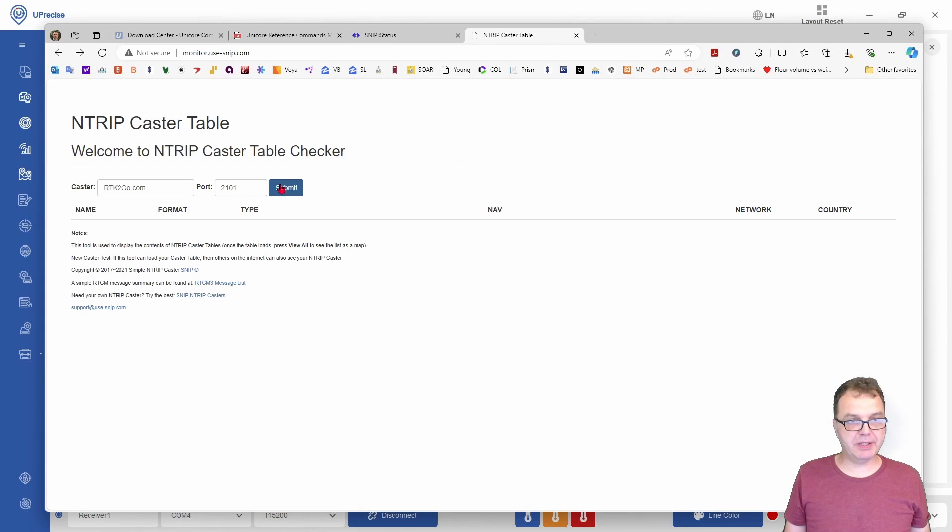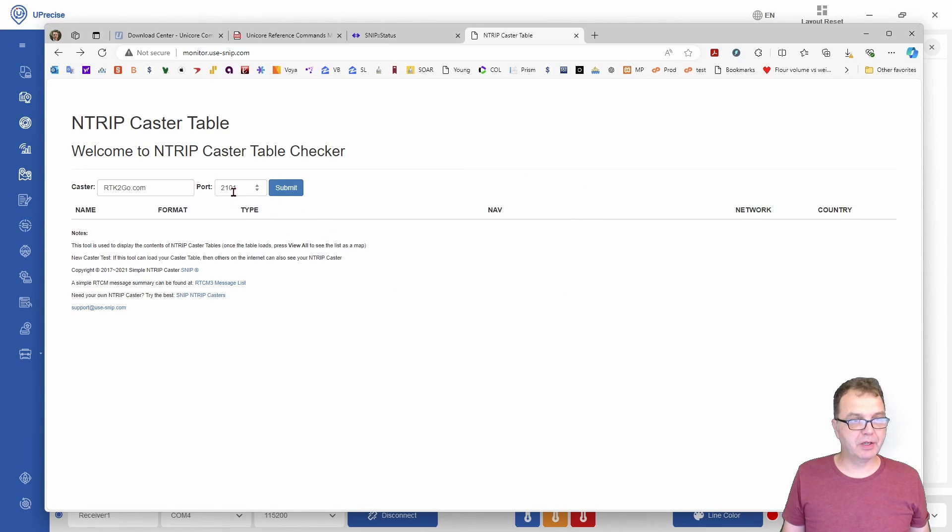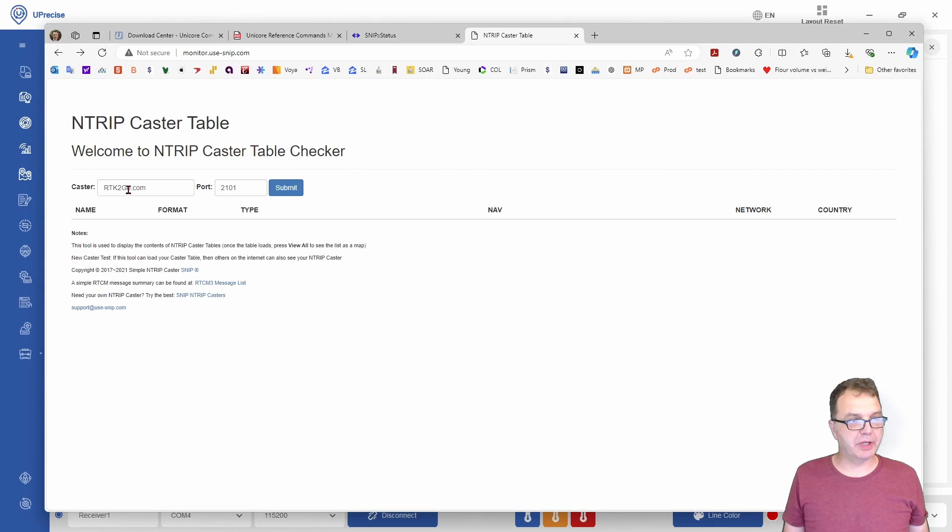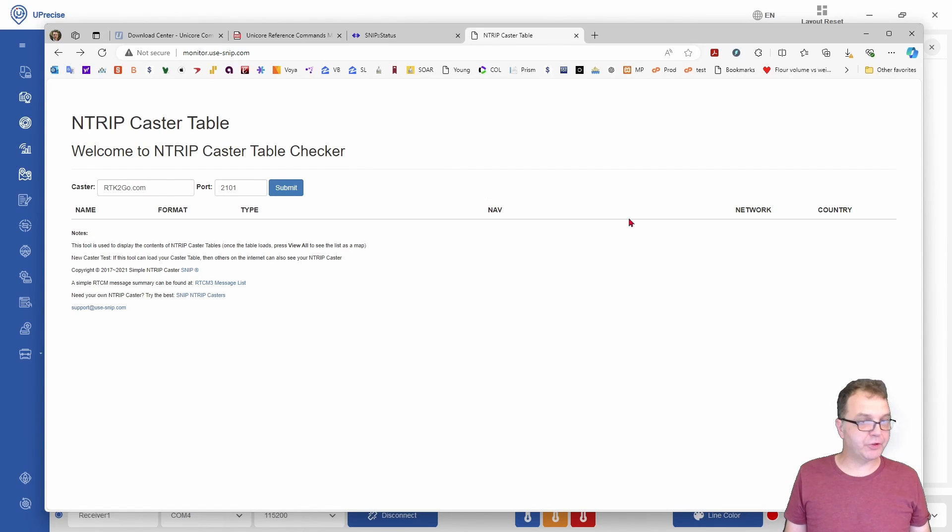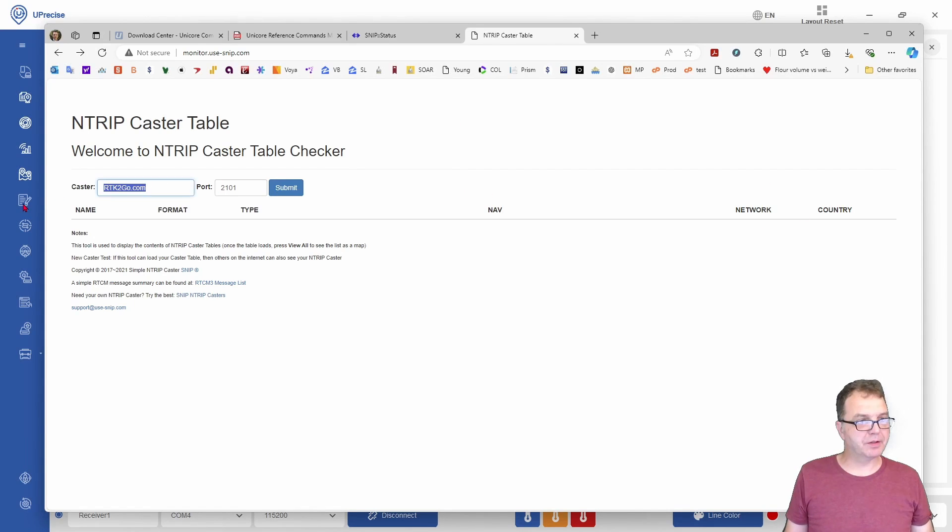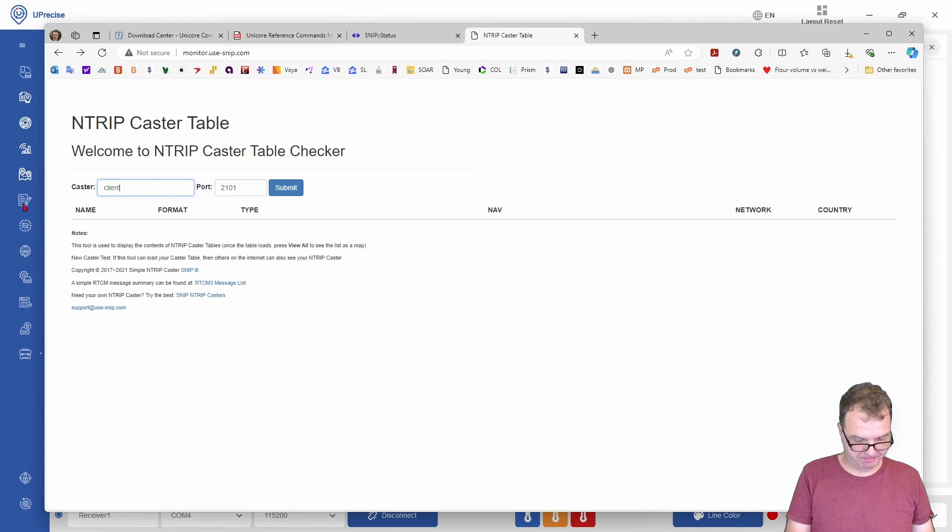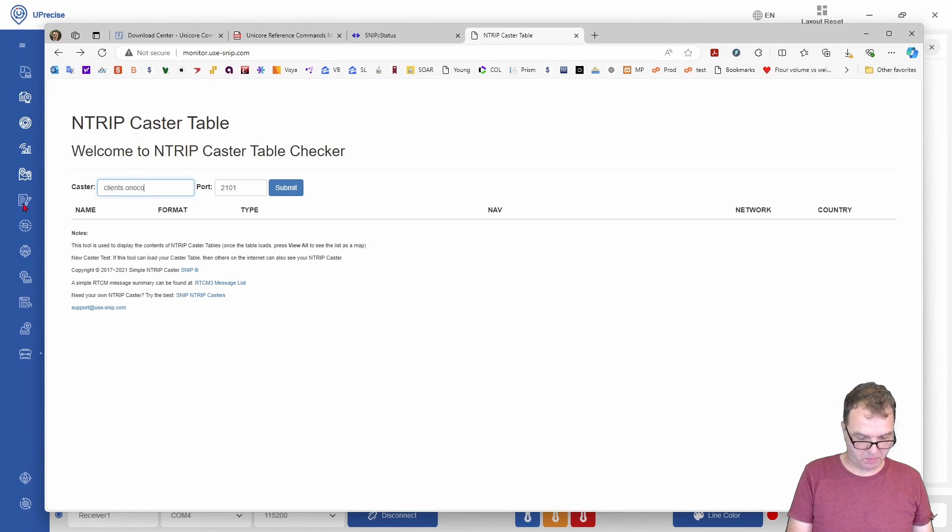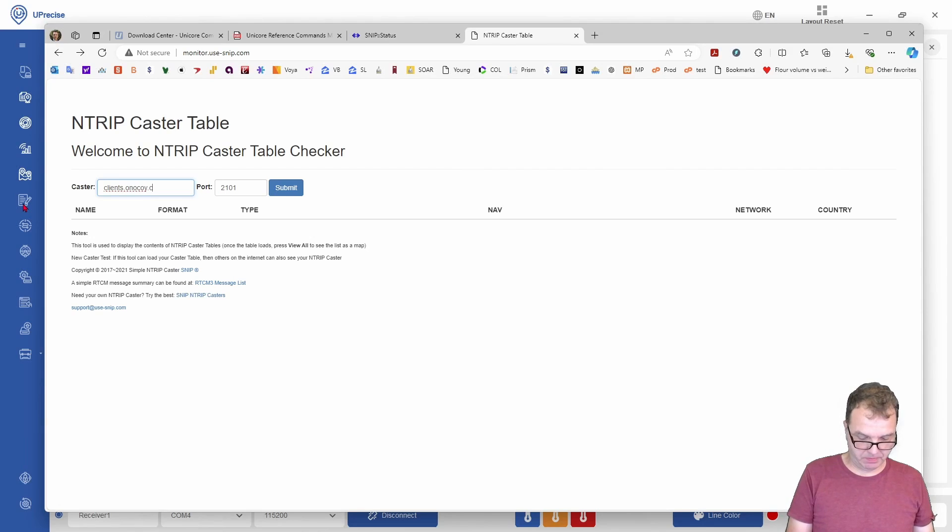Typically that will work, but for some reason today it doesn't, so let me show you with a different entry caster here what you should be able to see. Let's go to clients.onokoi.com.